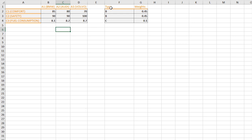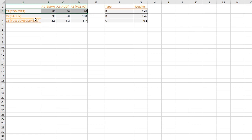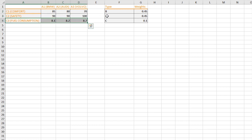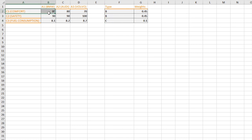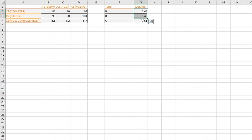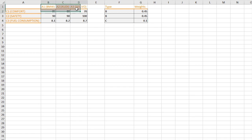We also need to know the type of each criterion. For example, comfort is a benefit, safety is a benefit, but fuel consumption is a cost. We also need the importance weight of each criterion. Comfort and safety are important, but fuel consumption is not that important because we have good cars.